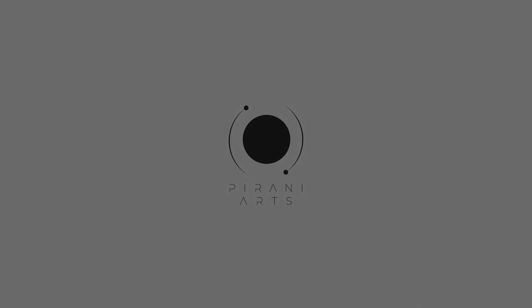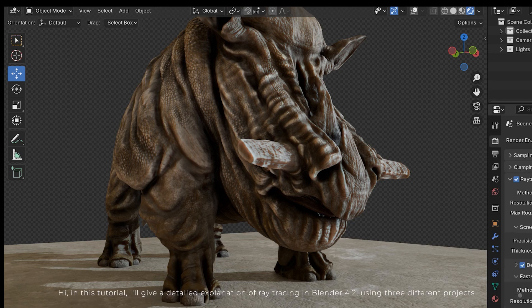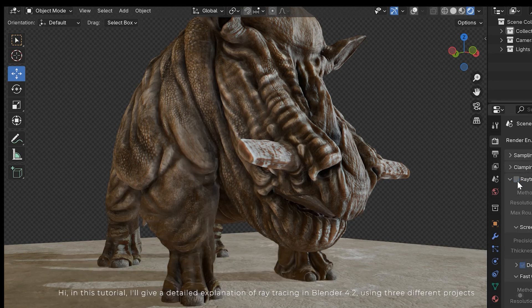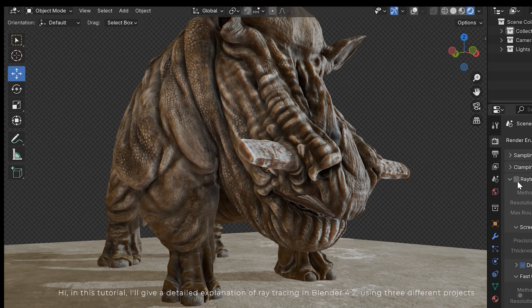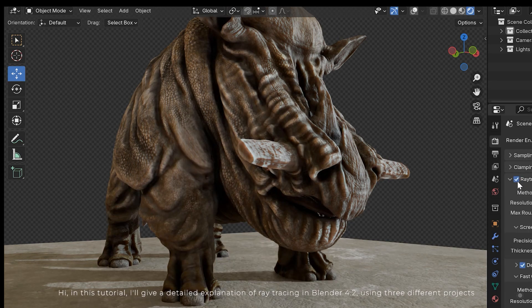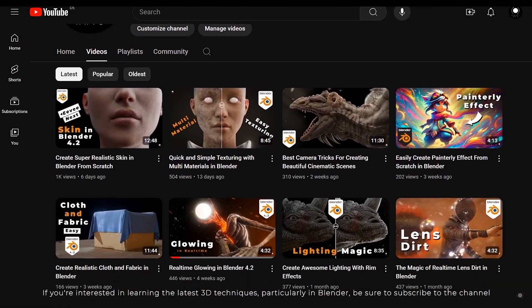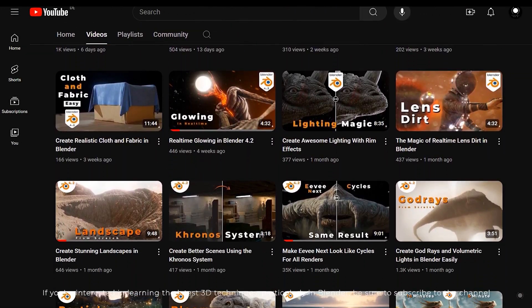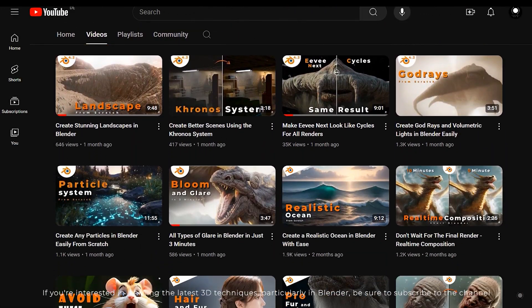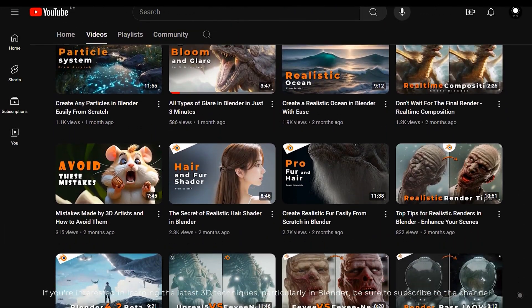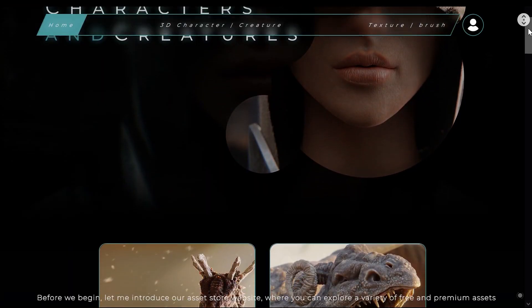Hi, in this tutorial I'll give a detailed explanation of ray tracing in Blender 4.2 using three different projects. If you are interested in learning the latest 3D techniques, particularly in Blender, be sure to subscribe to the channel.